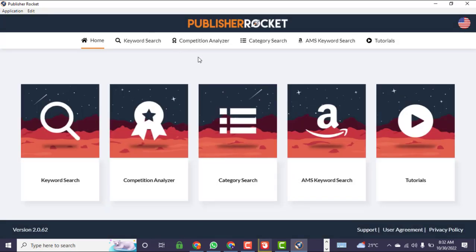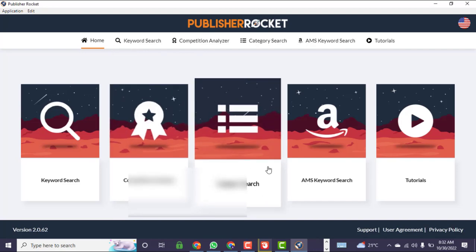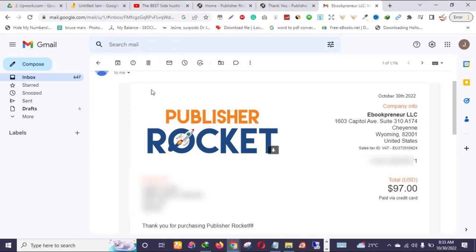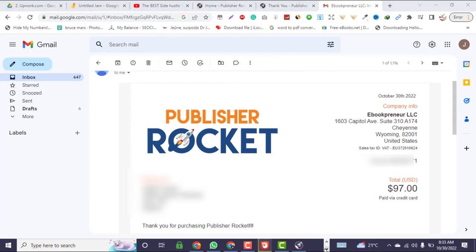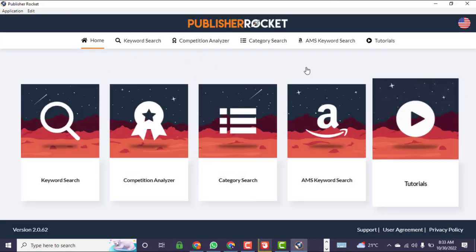It looks like it's been activated. Let me check my email to confirm. As you can see, this is my receipt for the software — I have Publisher Rocket and it is now activated.